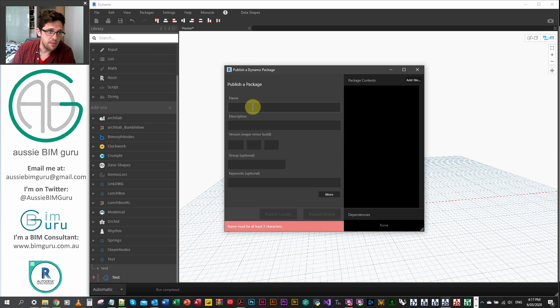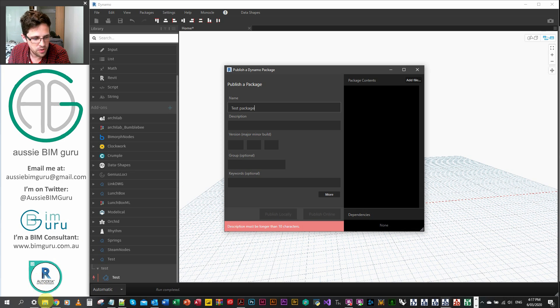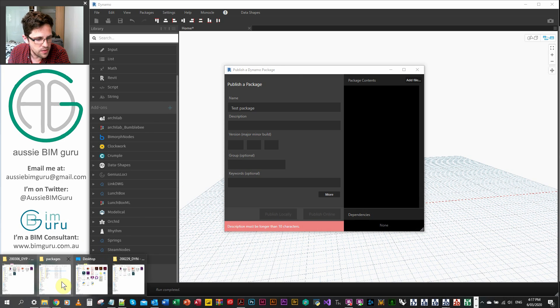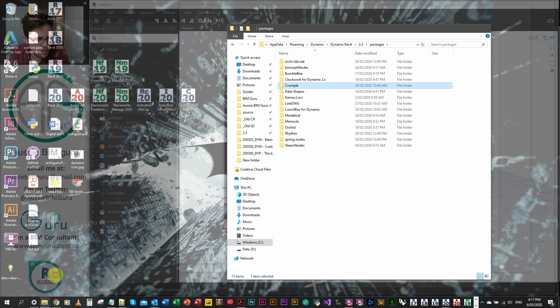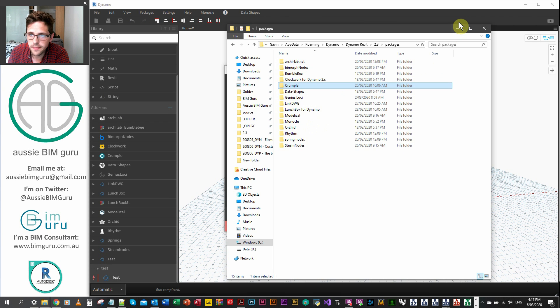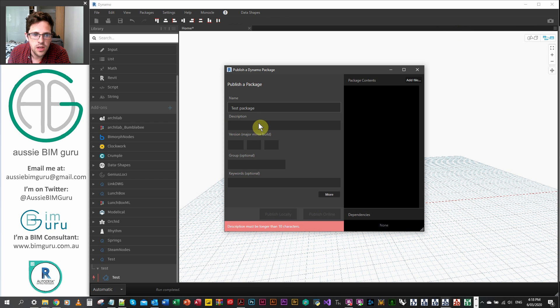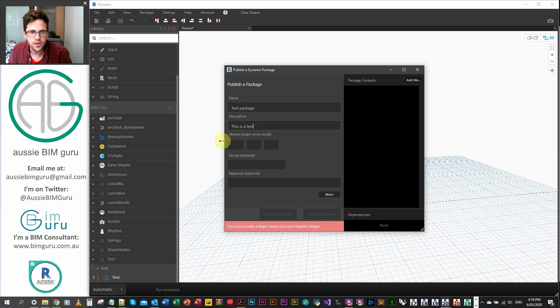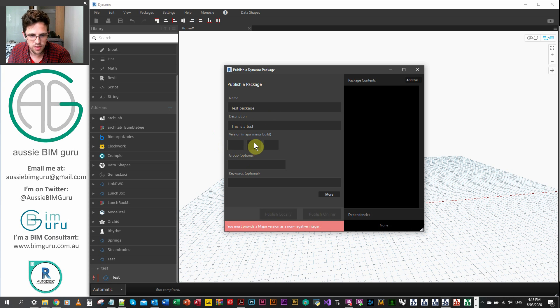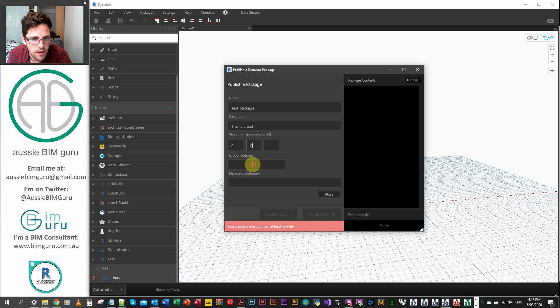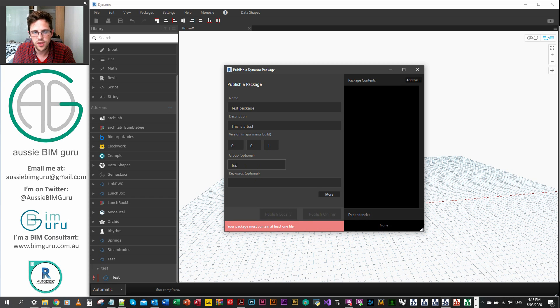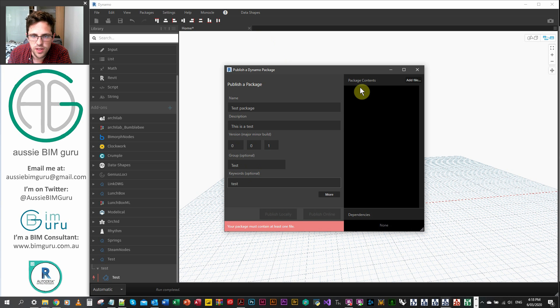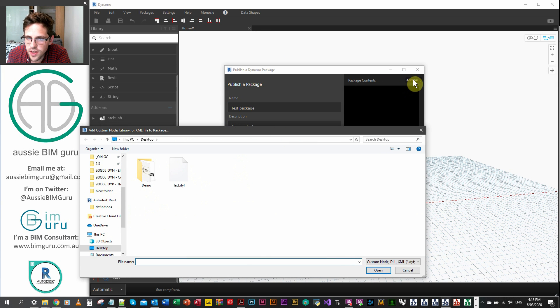So to make a custom package, we'll go to package, publish new package. We have to name our package. So let's just call this test package. It's worth noting too, that even though I've made a node under the package test, test doesn't exist in my packages at the moment. So what I'll do now is just say this is a test. And you can say what build it is. So maybe it's version 0.0.0.1, I guess. Group, you can just say it's under test and keyword test. It's very, very, very testing.